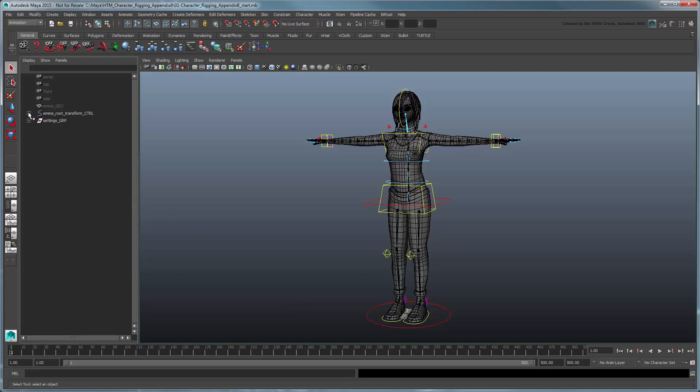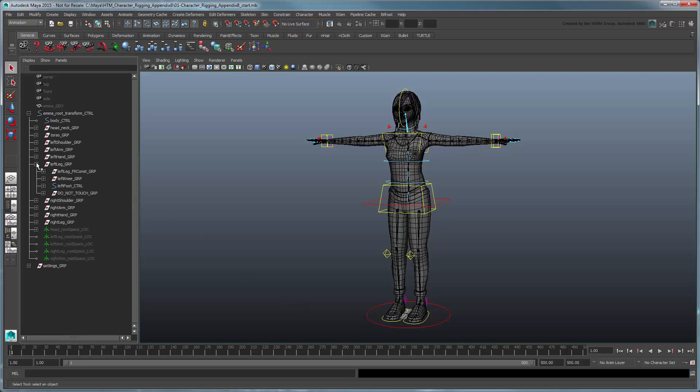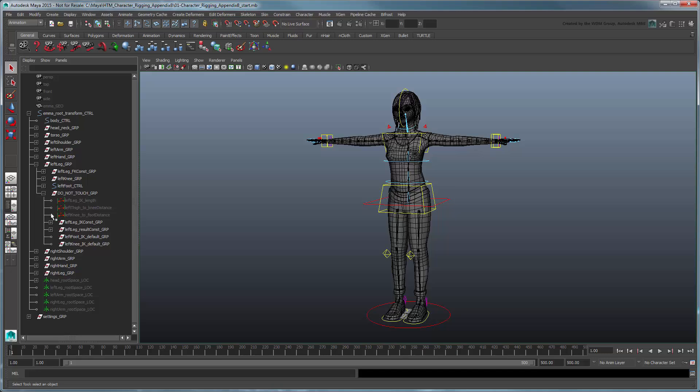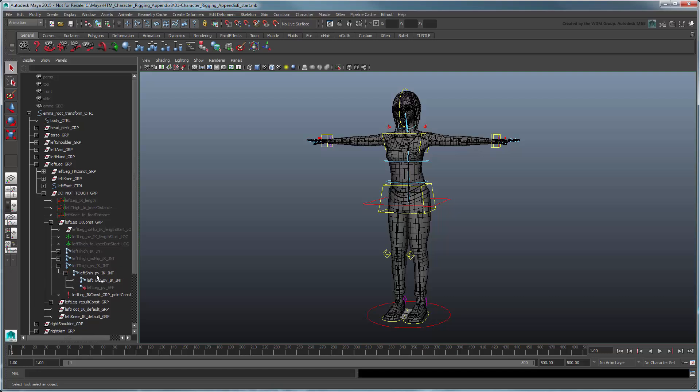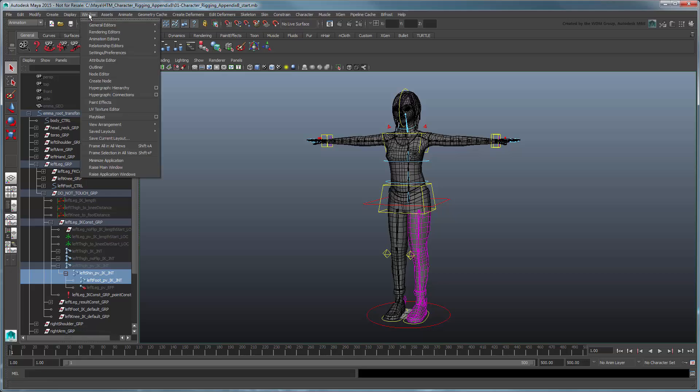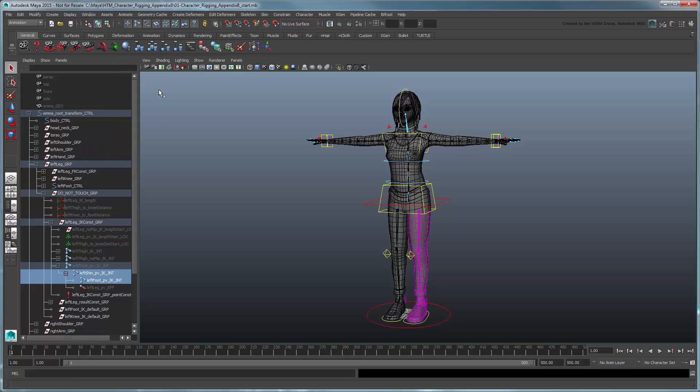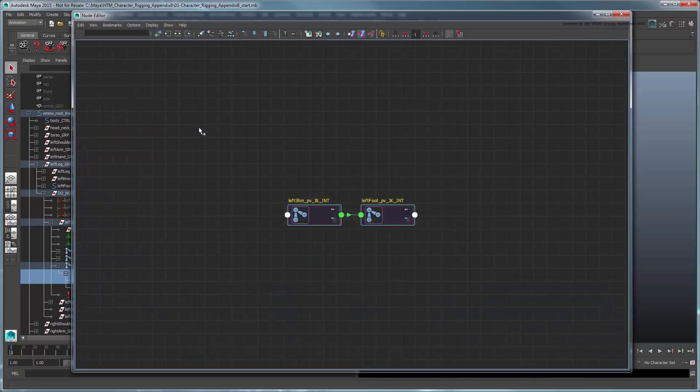In the Outliner, expand the hierarchy for the LeftLeg group down to LeftLegIKConstGroup. We'll start with the pole vector leg, select the left shin and left foot PVIK joint nodes, then open the node editor. Show the connections.